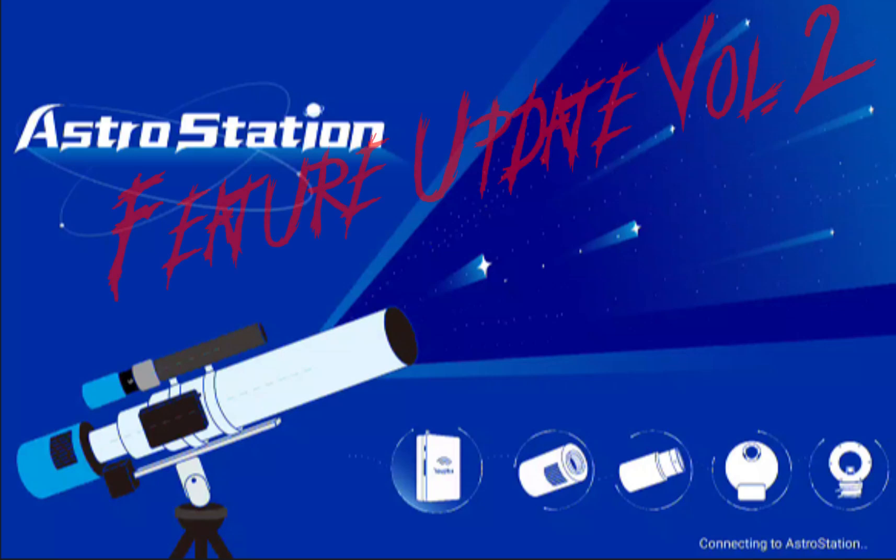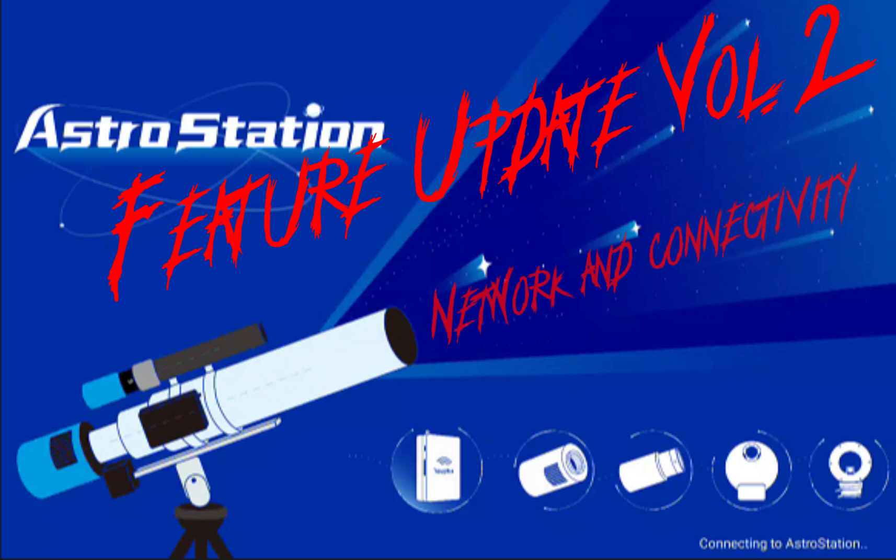Welcome back to this episode of Tube Tech Astro Station feature updates. The recent update from Tube Tech includes new functionality regarding network and connectivity.